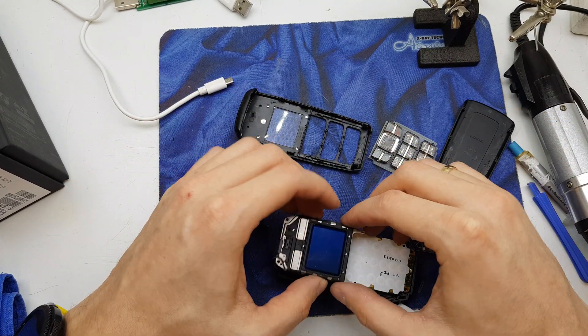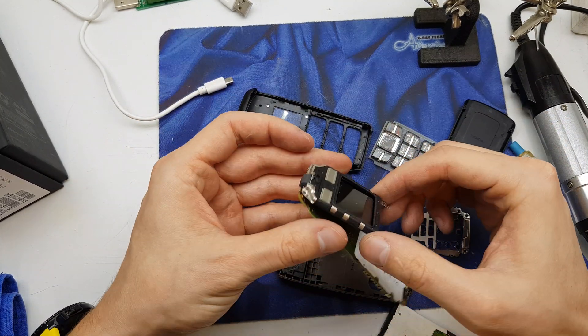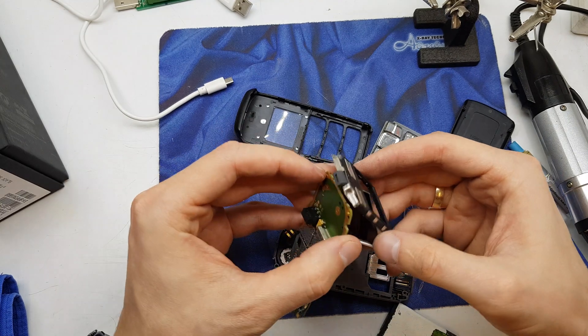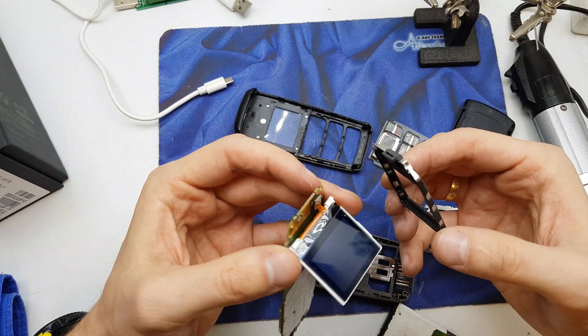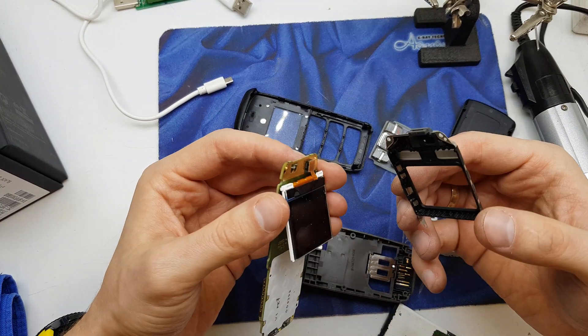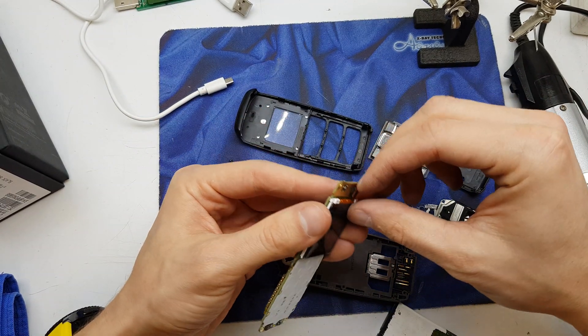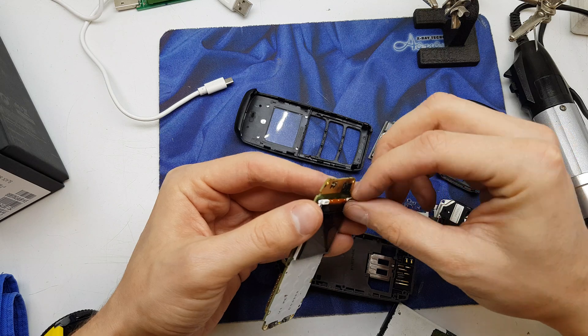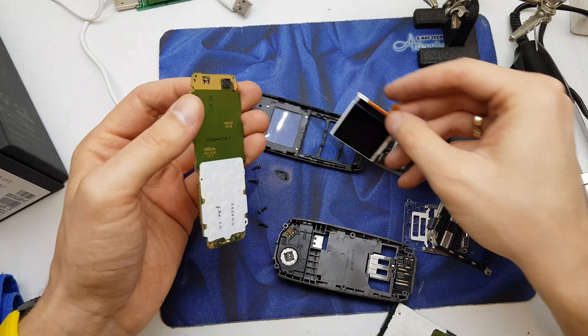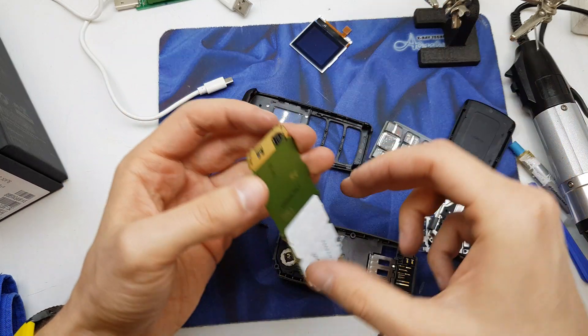Okay. Now we have our LCD here. Just take it out.